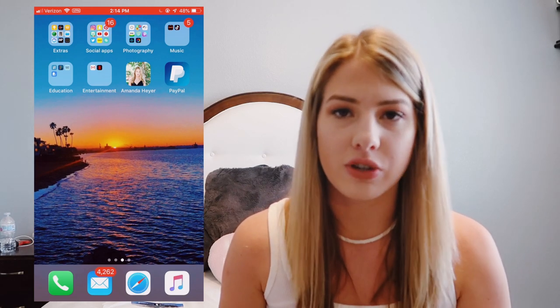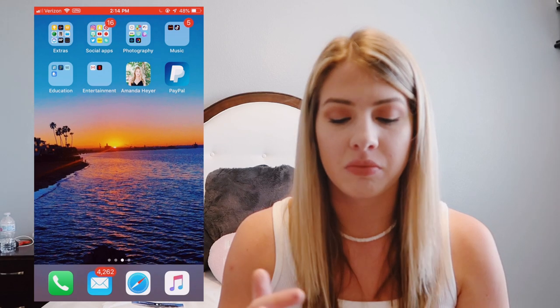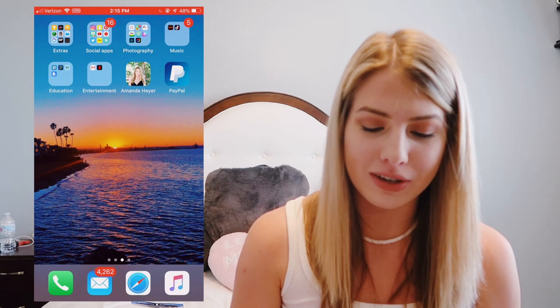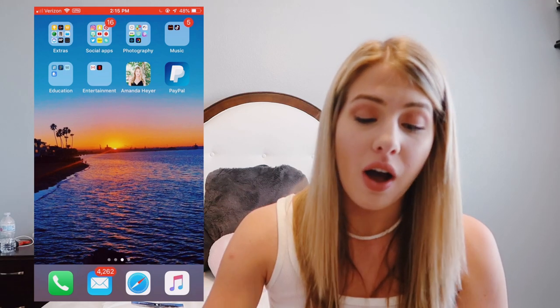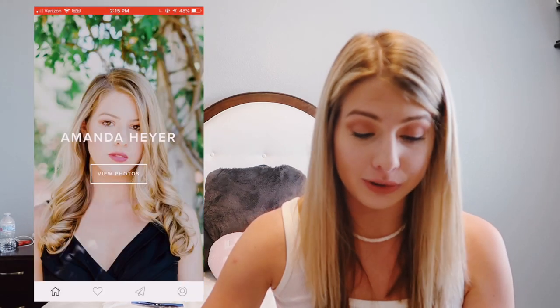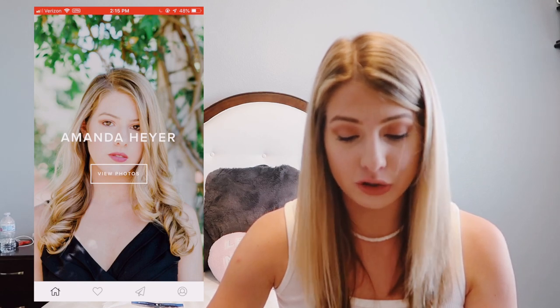Education is just all my education apps, nothing really special — just my grades and stuff. Entertainment has Netflix. I don't know why I have my Gmail in my entertainment folder — I'm not really entertained by my Gmail. The next app I have is called Amanda Heyer and it actually has a picture of me on it. It's not an app you can download — everyone asks me that. I was once an ambassador for a photographer and this is how I would get all my pictures from her, so obviously they're all just pictures of me.